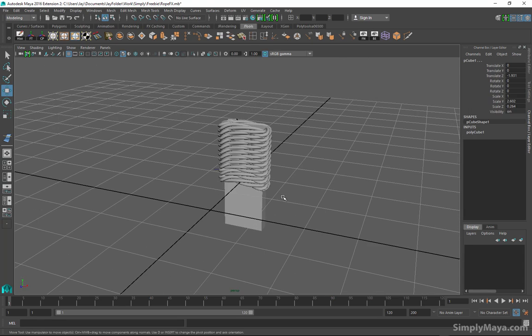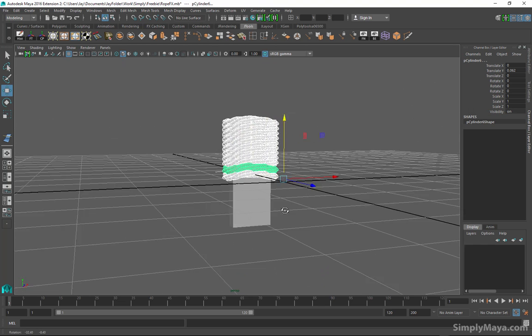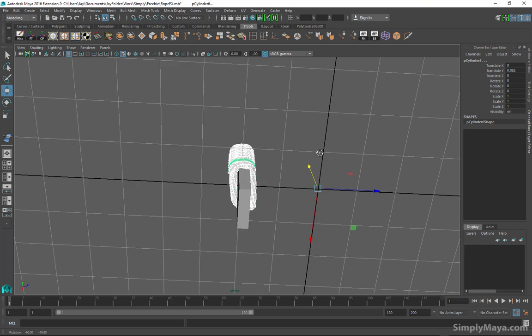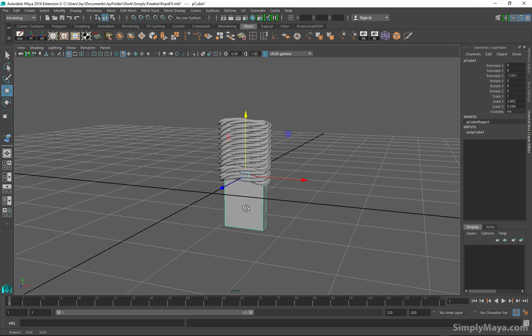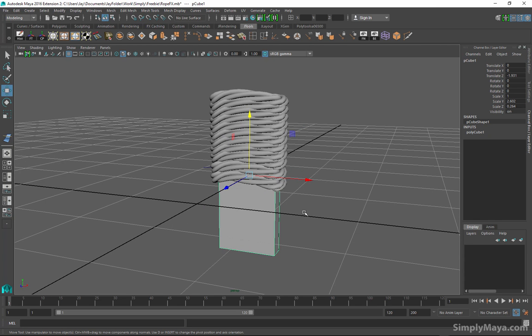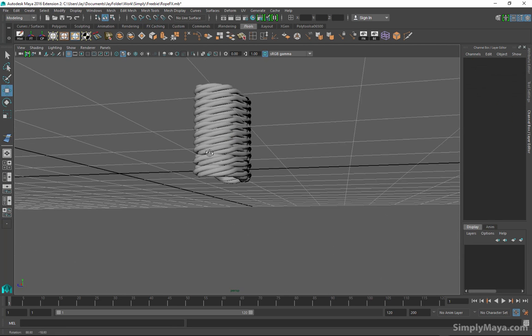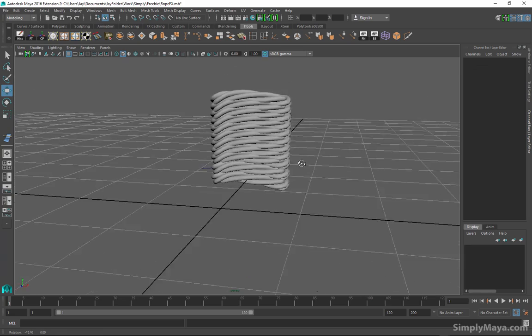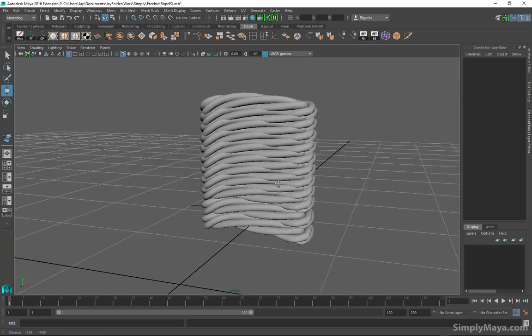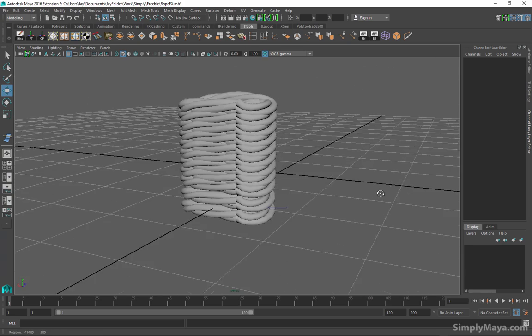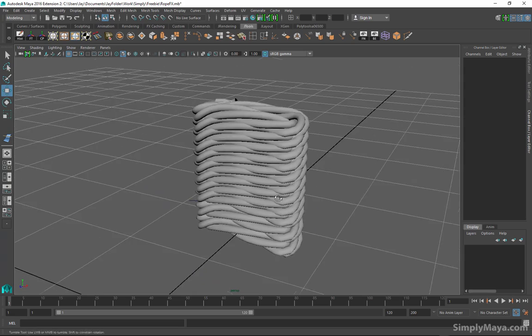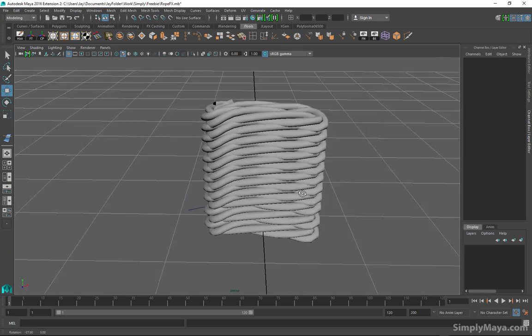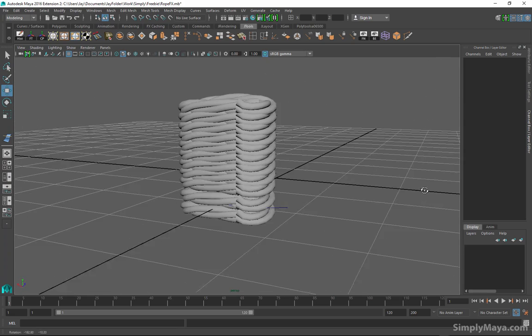It can do all sorts of other shapes and stuff like that. It just depends on how many CVs that you create along with it when you create the curve. It's entirely up to you how you're going to use it. But anyway I hope you enjoyed that. It's a fast and furious tutorial on how to create and keep volume on a rope.